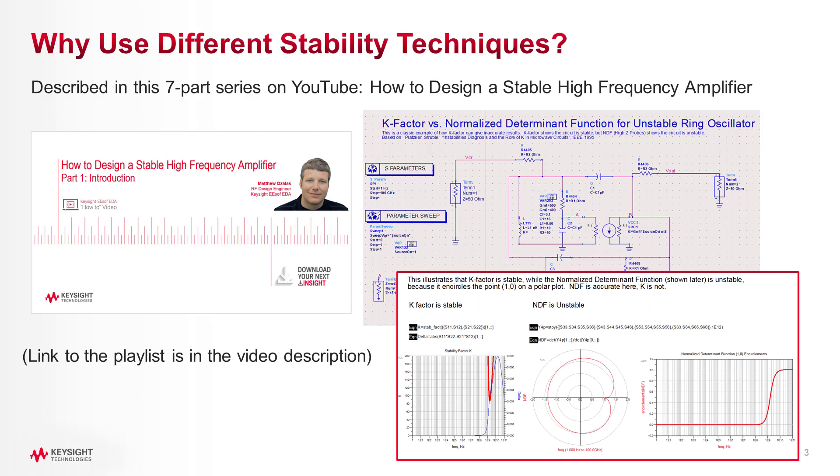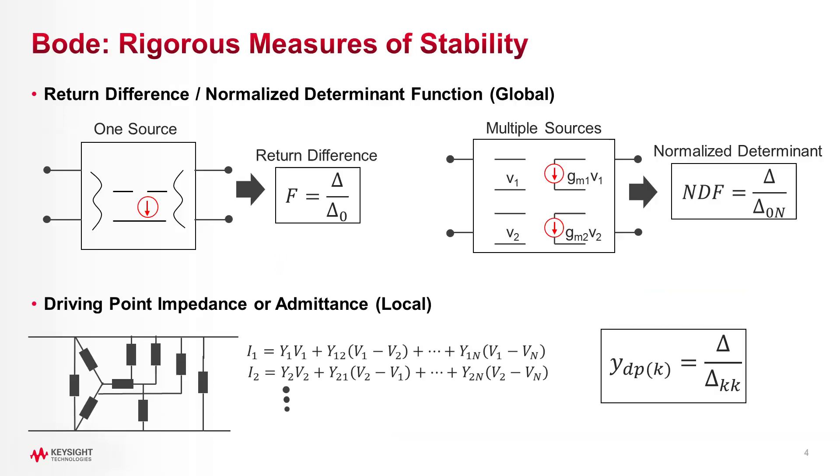So why use a technique like this rather than something like k-factor? Well, as I described in a set of videos on the subject, measures like k-factor aren't always accurate or rigorous. Check out the link to my stability video series in the description below.